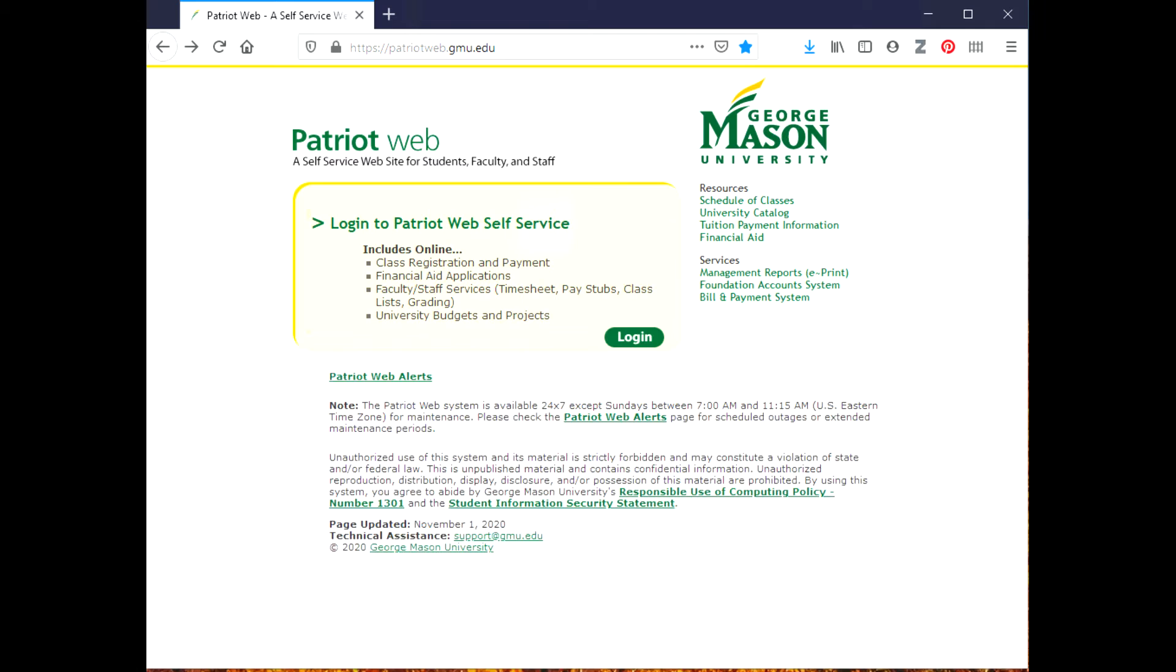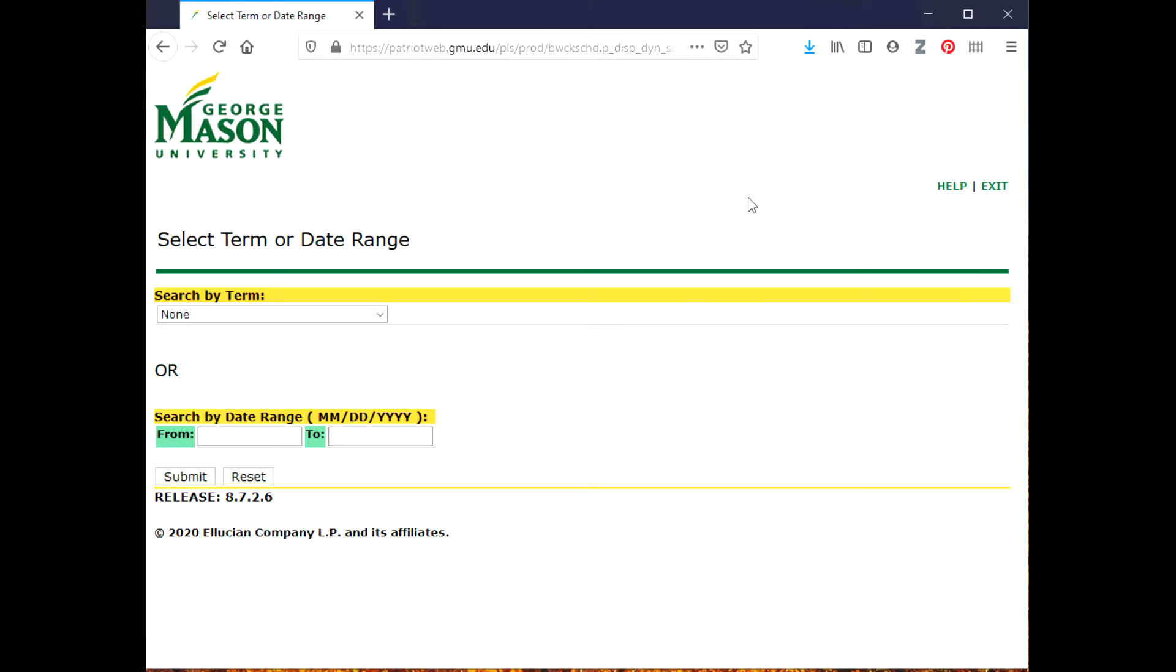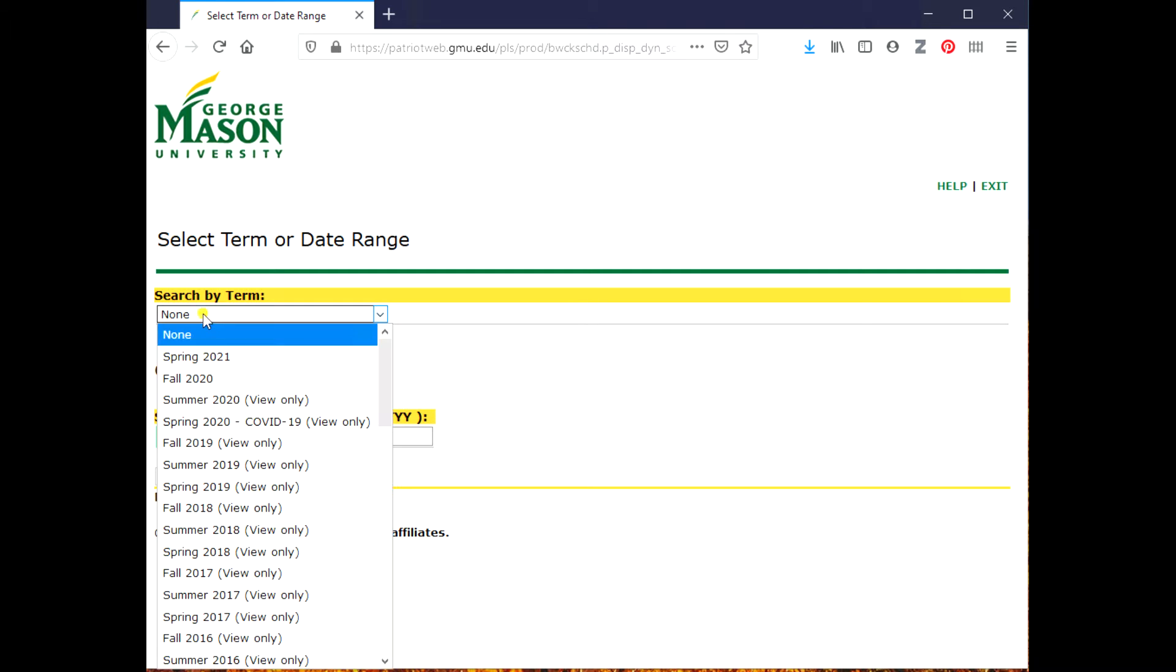I'm going to start on the Patriot Web website and click on Schedule of Classes in the upper right-hand corner. Now the first thing I need to do is determine which term I'm looking for classes, so I'm going to look for Spring 2021 and then click Submit.